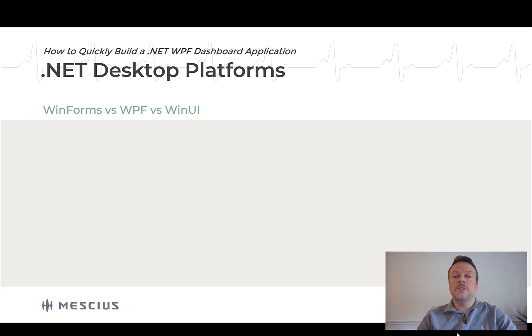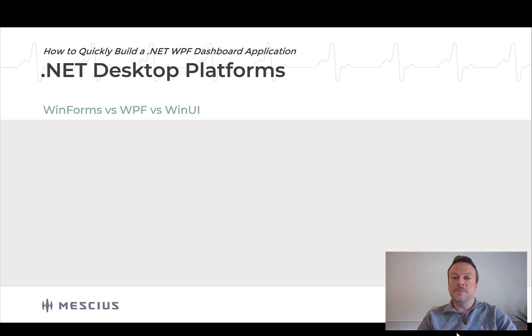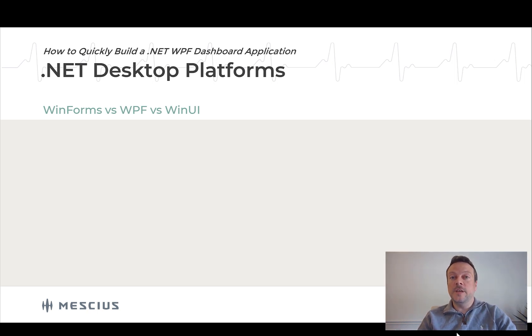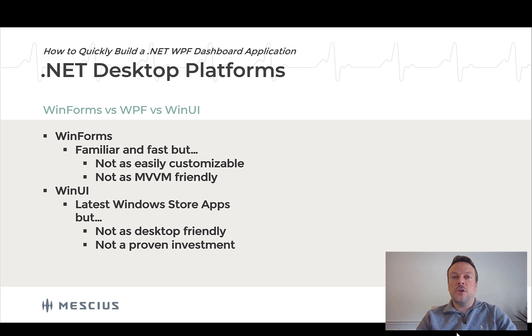So the next consideration is that we need to decide which .NET desktop platform to choose. So let me go through the various desktop platforms and show you the pros and cons. You have the classic Windows Forms, you have WPF, which stands for Windows Presentation Foundation, and WinUI. Those are the current three that I would consider.